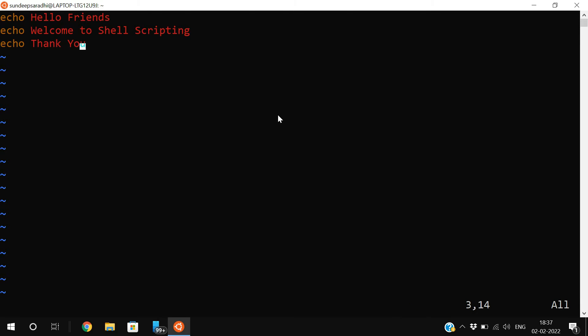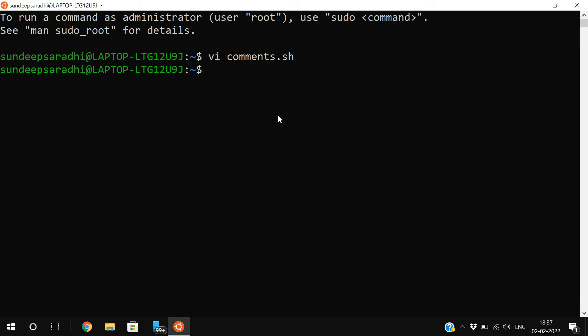I will save this. As we discussed earlier, first we need to give execution permission for this file using chmod. Chmod plus x comments.sh.